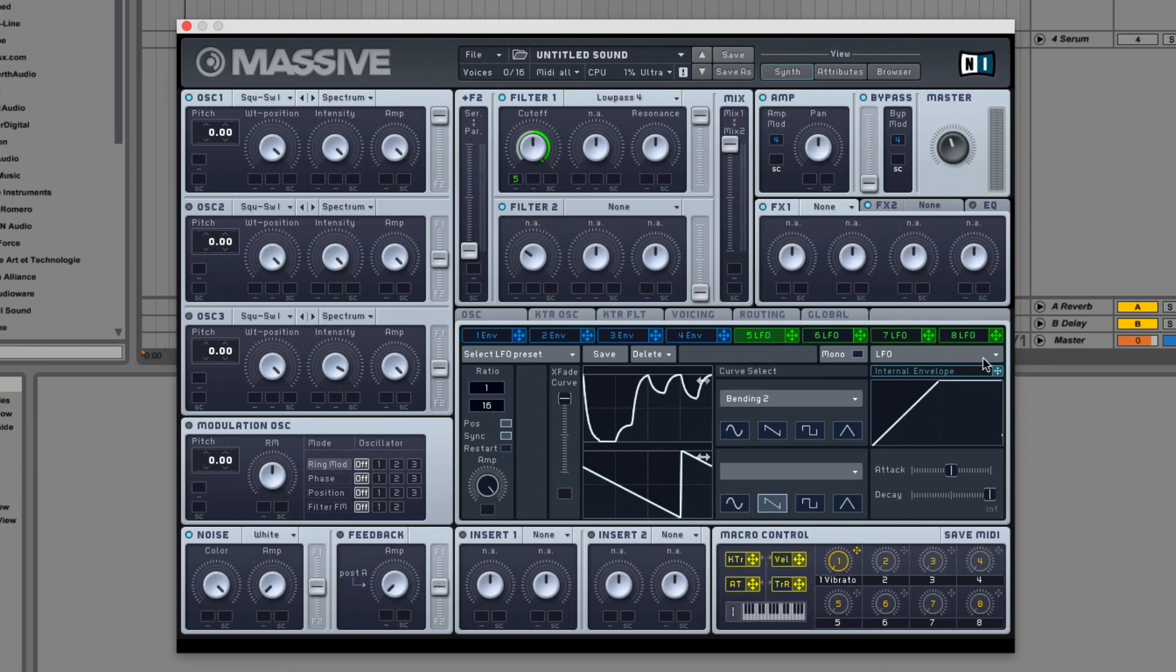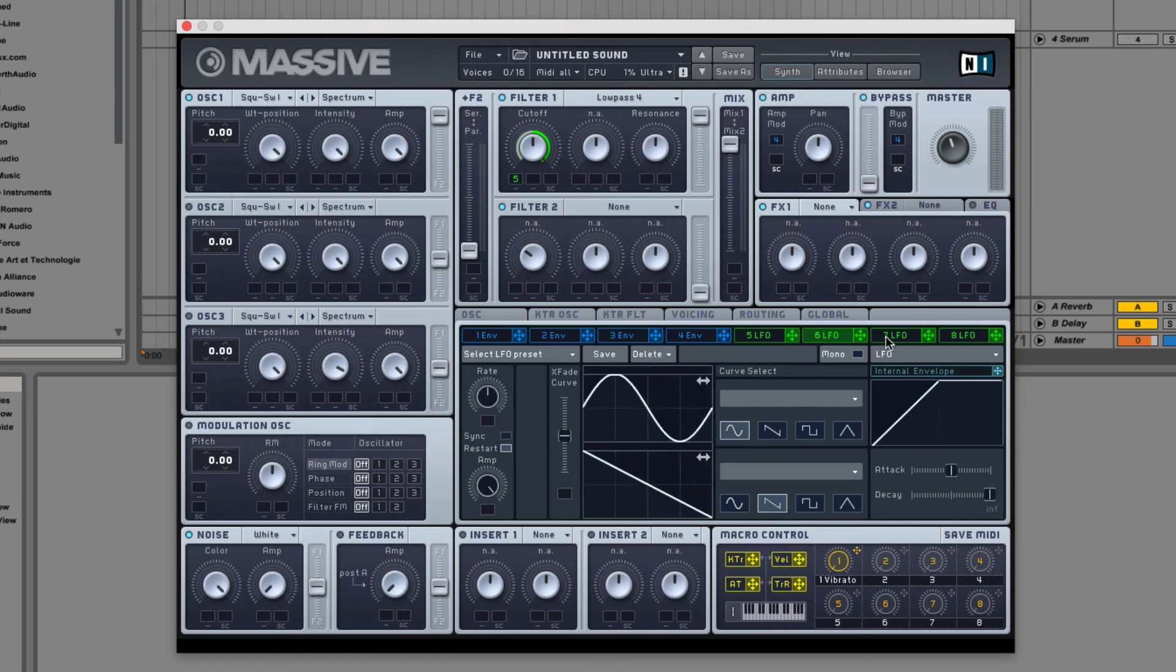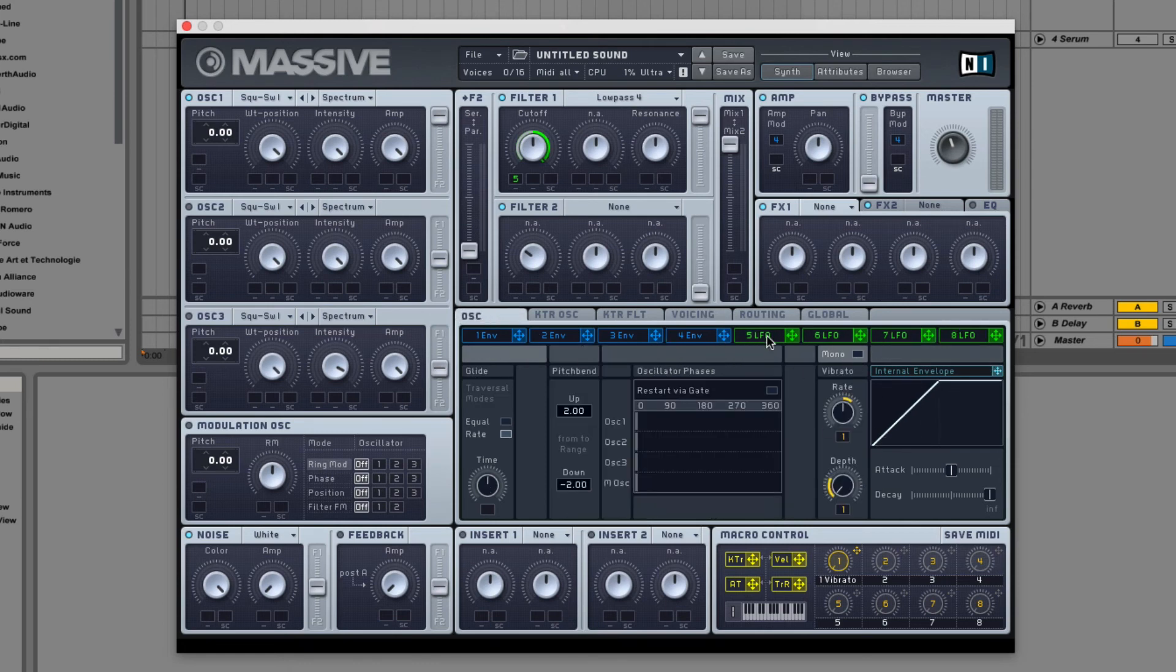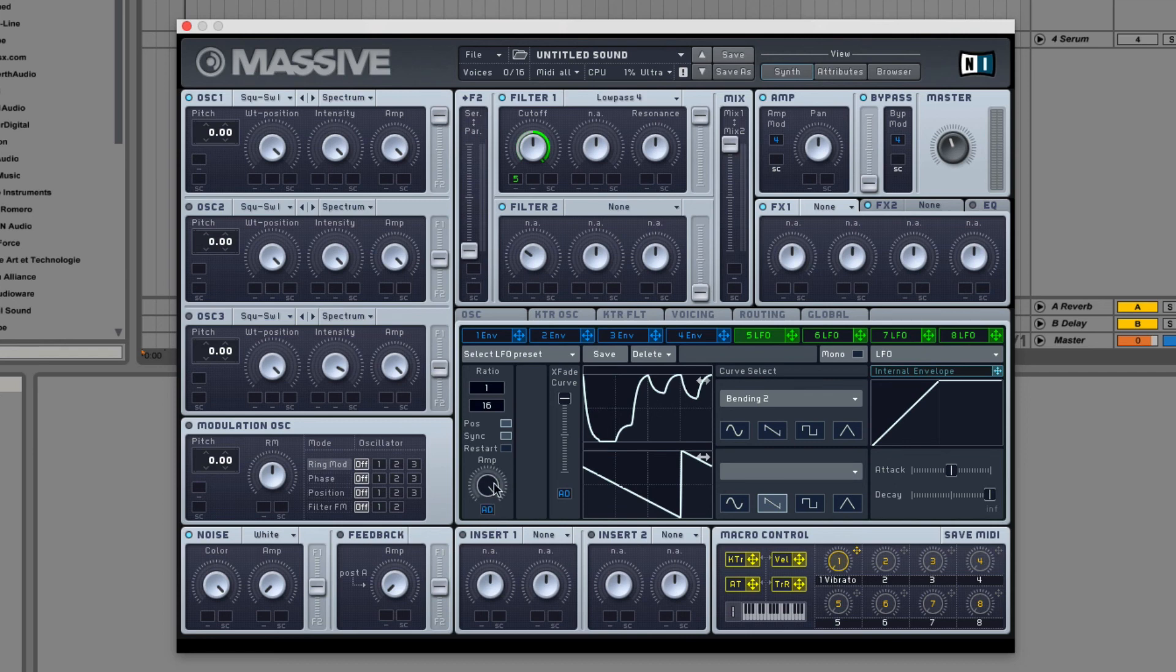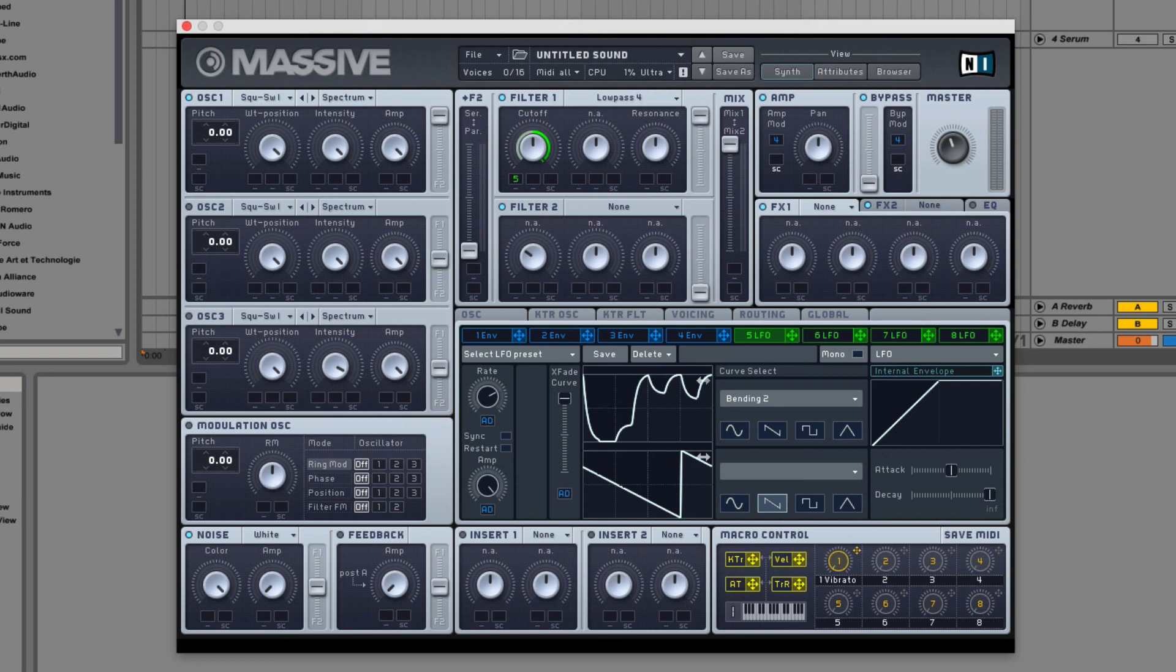And then finally you have the internal envelope, which is on each of the LFOs and in the oscillator page. And this allows you to set an envelope on any one of the automatable parameters inside only the LFO. So here, here, and here. And you can't put it anywhere else. So if I try and drag it out, it doesn't work. And you can see that there's attack and delay settings only for the envelope.